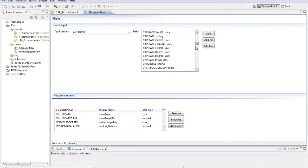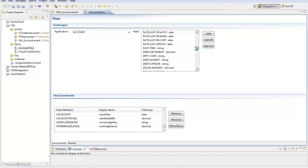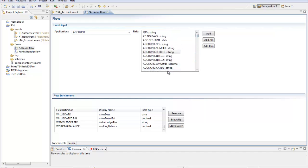So I can select any of those fields for inclusion on my inbound message and I've also got the ability to add all of them if I want every field on that table added to my flow enrichments in this part of the screen.